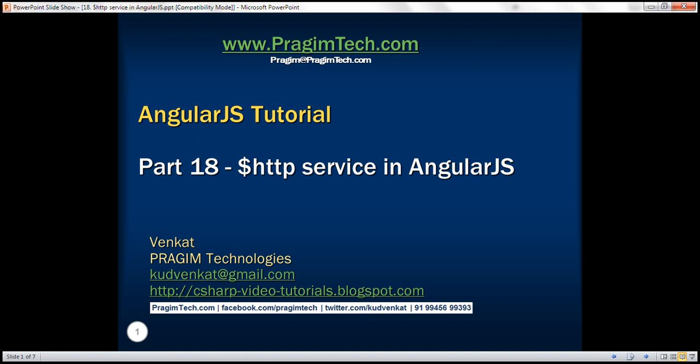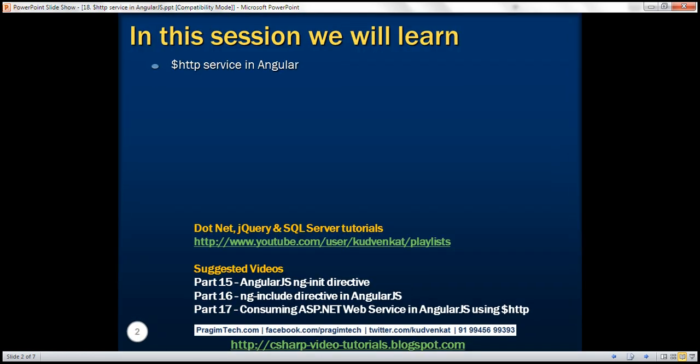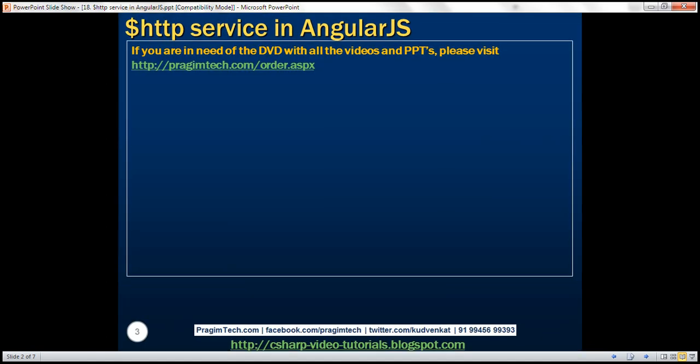This is part 18 of the AngularJS tutorial. In this video, we'll discuss the HTTP service in Angular.